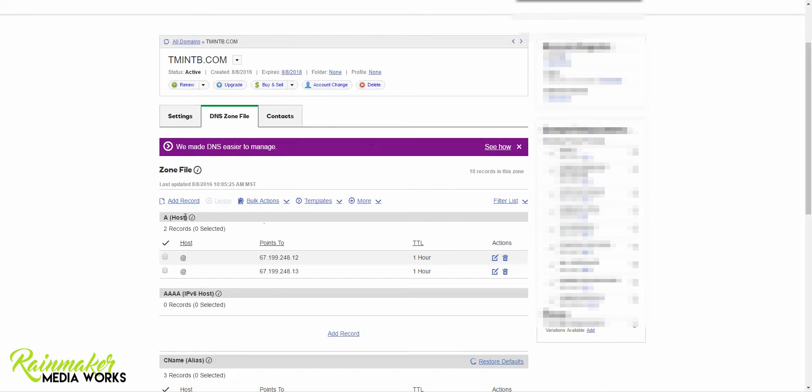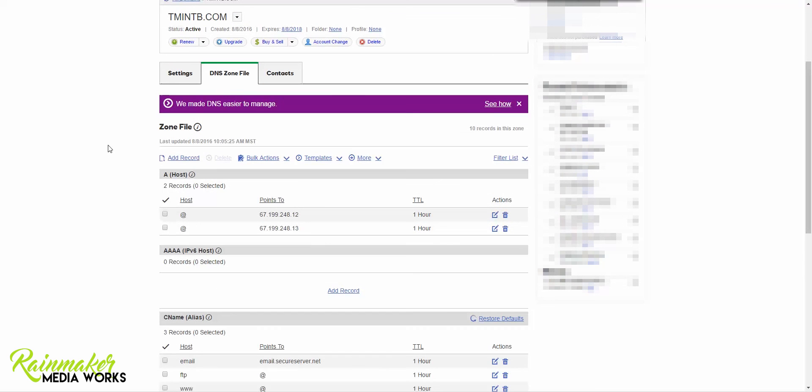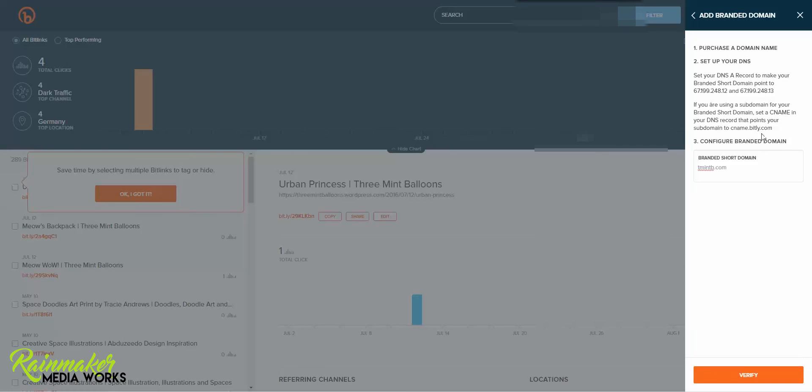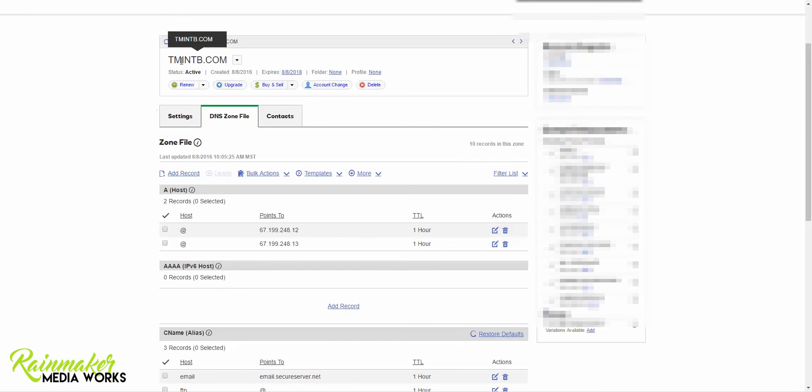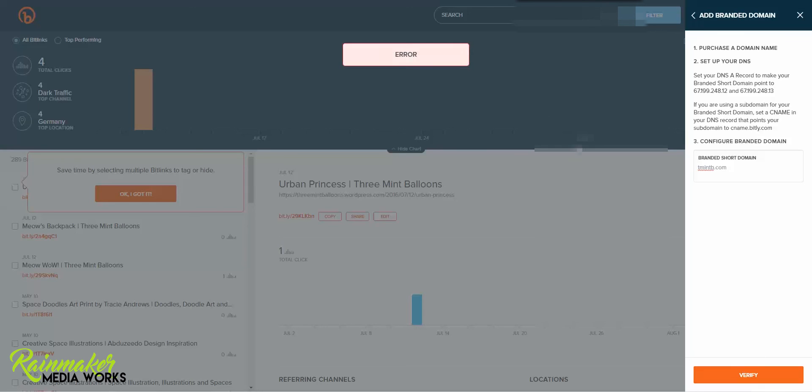Okay it has an error. So sometimes it takes a little bit of time for this to work. So I'll give it a few minutes. Usually they'll say it takes like 24 or 48 hours for the changes to set in. But what I found when I did it was it only took like a couple minutes. So let's see this is the domain name, TMintB.com. Let me make sure I did it right here. TMintB.com verify. So if you keep getting an error you're going to need to wait a couple hours try it again or just wait the 48 hours and verify it.